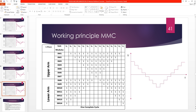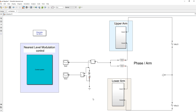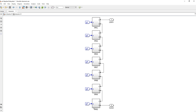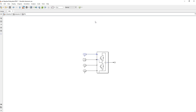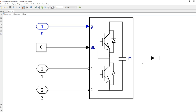Now let's simulate this 8-level modular multilevel converter. This is our simulation model. You can see we have used two sources — this is VDC/2 and this is also VDC/2. In the upper arm there are a total of 7 switches connected in series. In each sub-module there are two switches with anti-parallel diodes and a capacitor connected in parallel across their series connection.